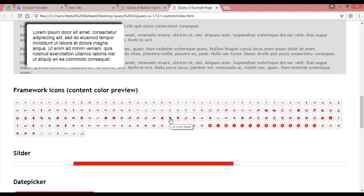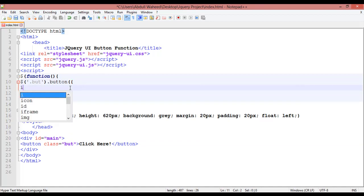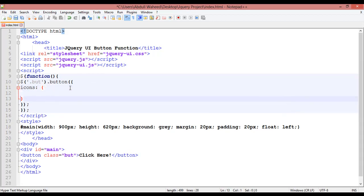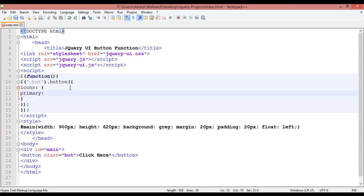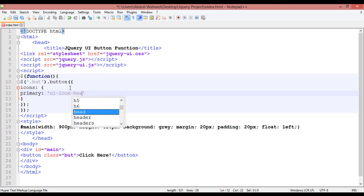You need to remember this text — 'ui-icon-heart'. Come inside your jQuery code and inside the button function insert curly braces. First write 'icons' and a colon, then again insert curly braces. Inside those curly braces write 'primary', then single quotation, and the name: 'ui-icon-heart'. This is the new format. Save this, come here — you can see the heart icon now appears on the button.